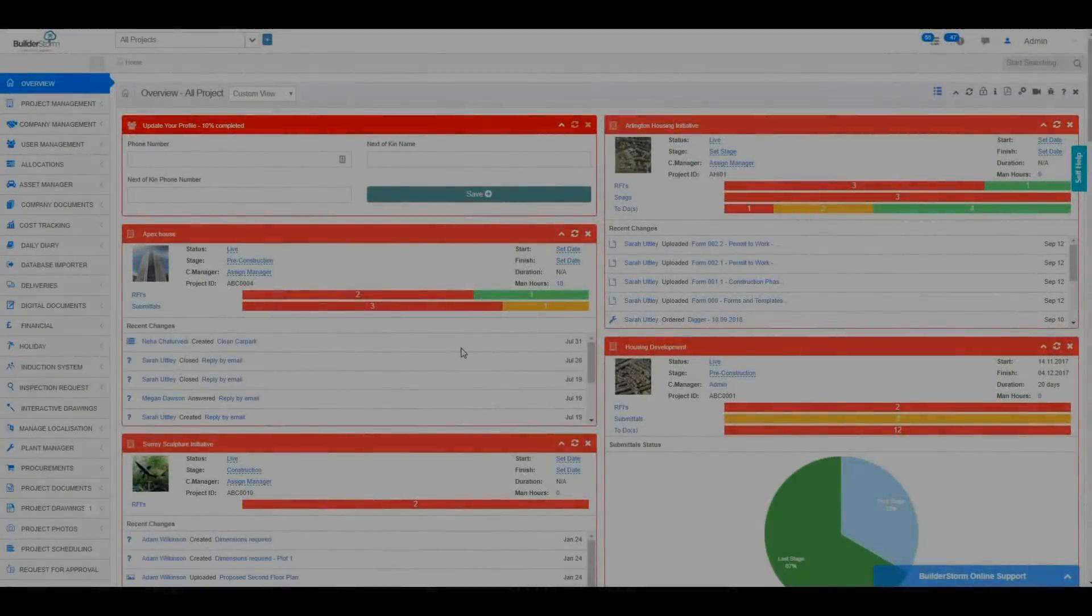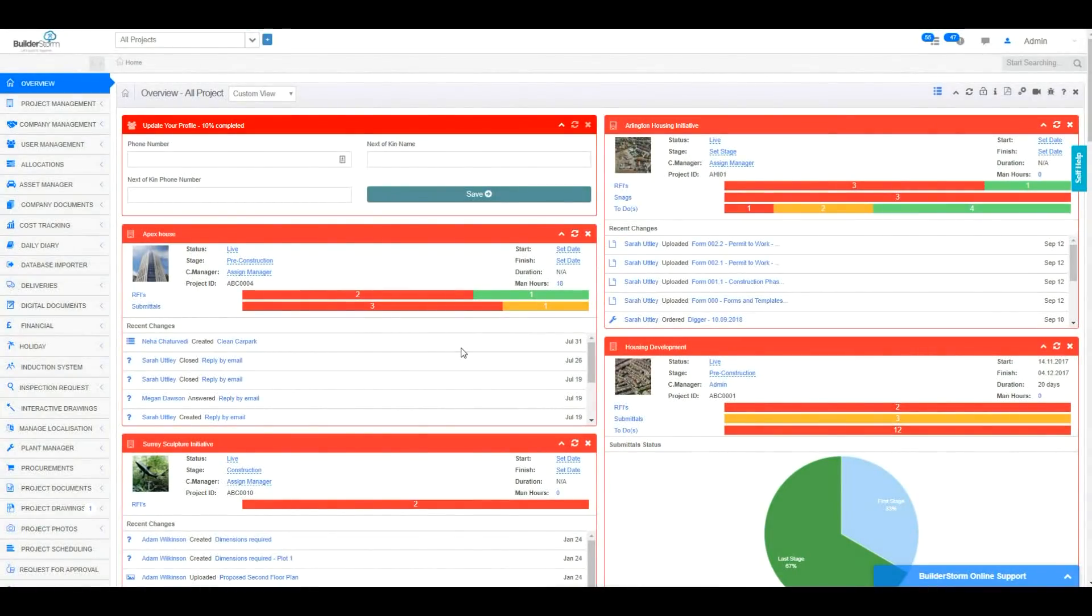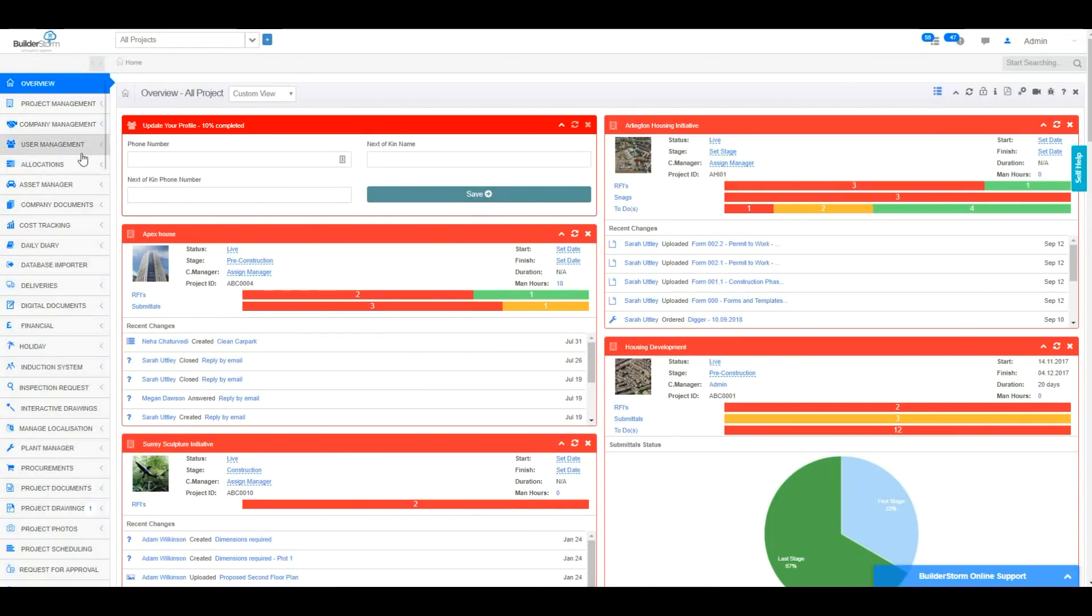Hello, today I'm going to give you a brief overview of the User Management section and the general settings on BuilderStorm. To access this section, you'll need to click on the User Management section in the left-hand menu.